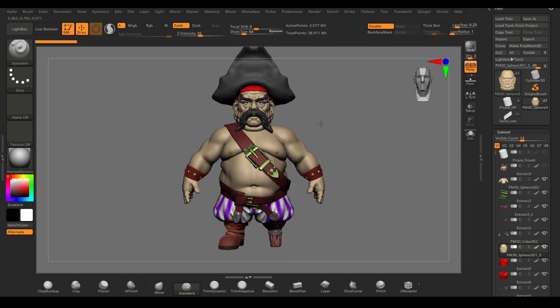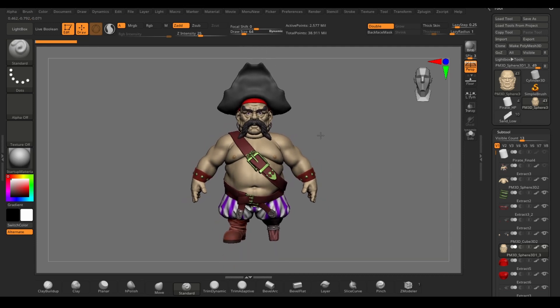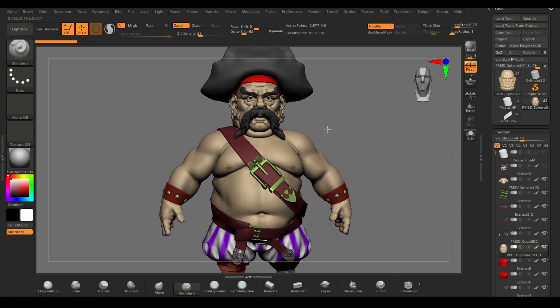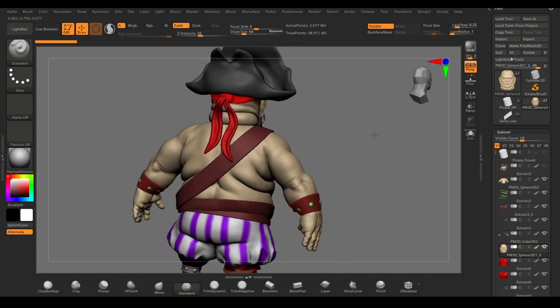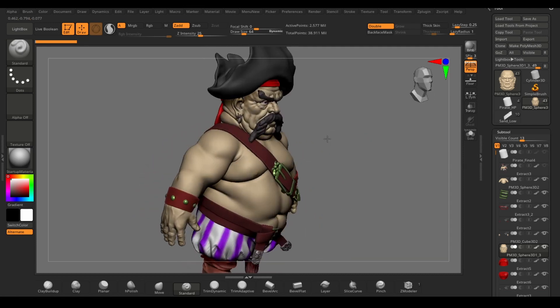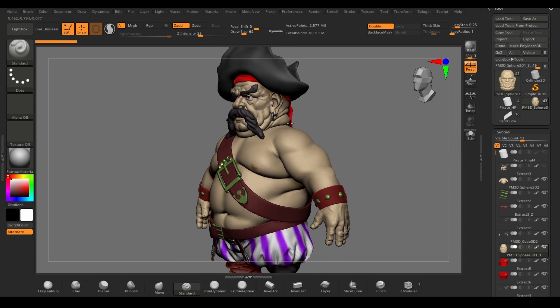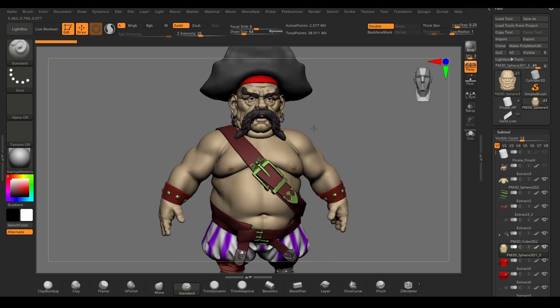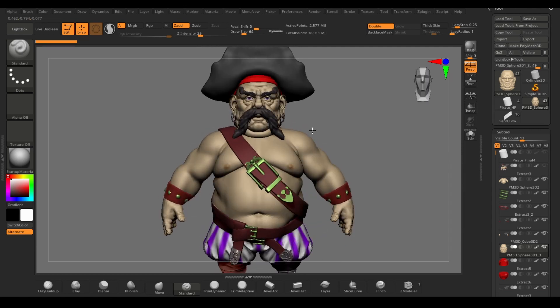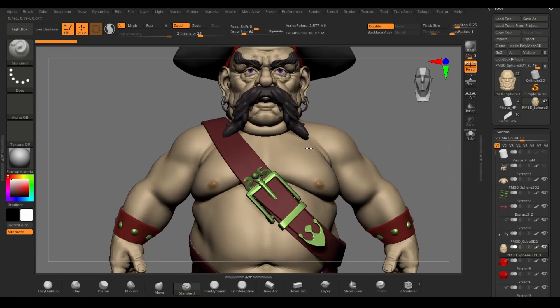In the first part of this course we learn how to make a stylized character model in ZBrush, also how to make a low-poly version with use for texturing in Substance Painter.